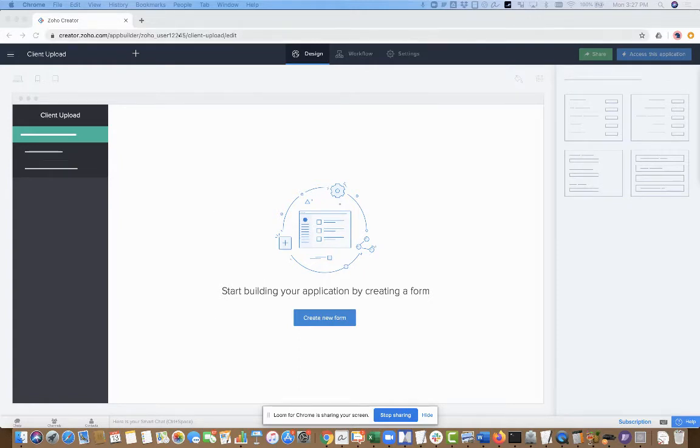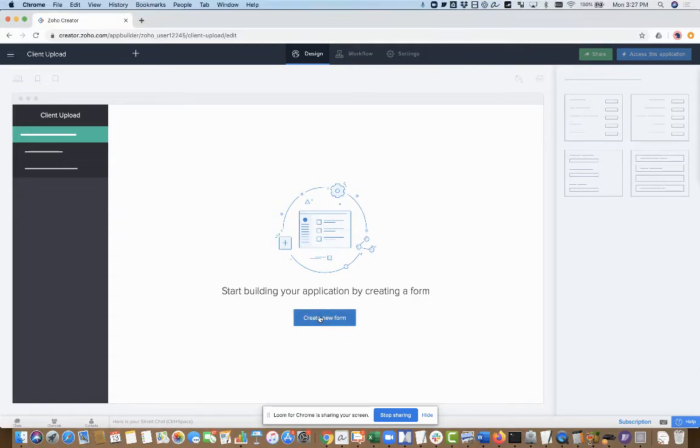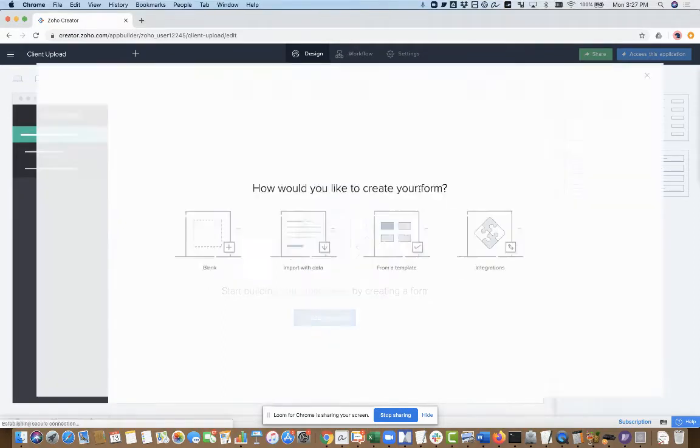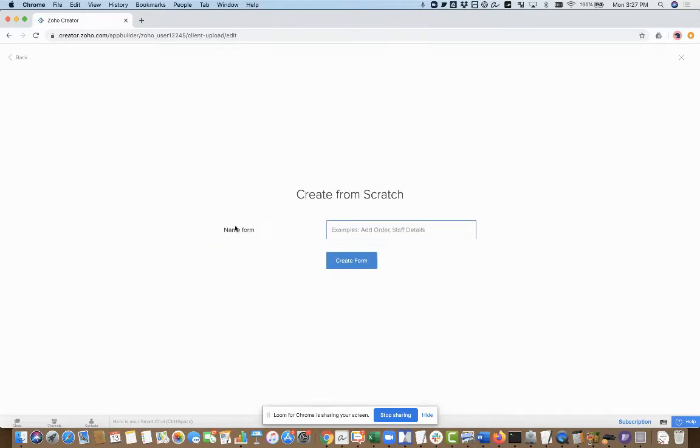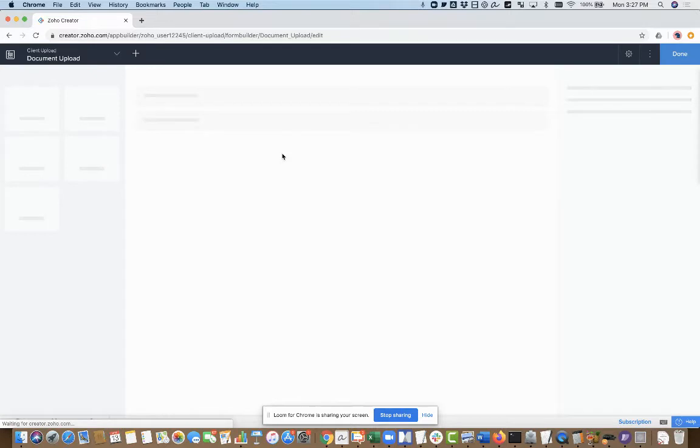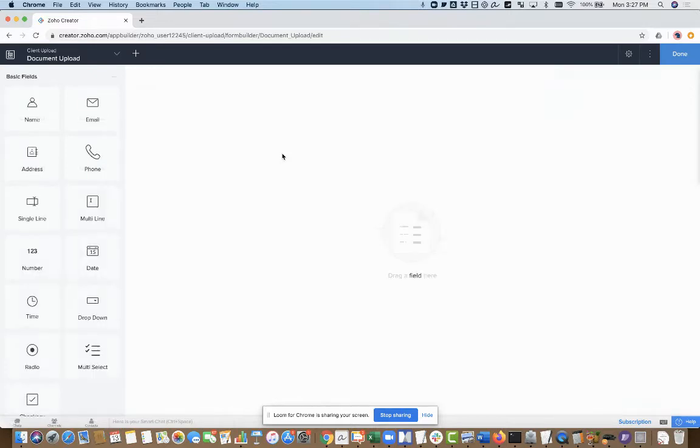The only thing I've really done so far is I've created a new app in Creator. I'm going to go ahead and create a new form. We'll make a blank form here and call this document upload.